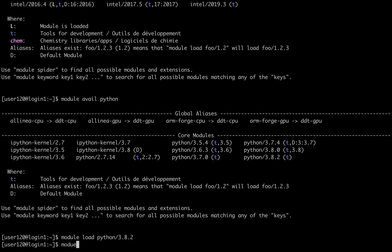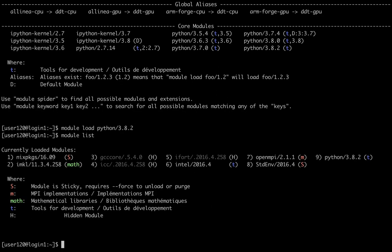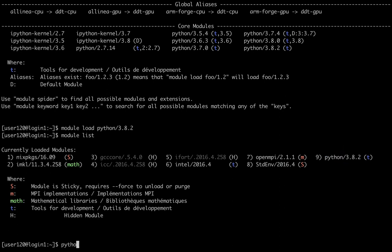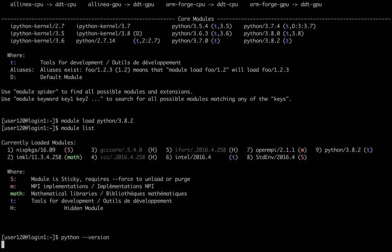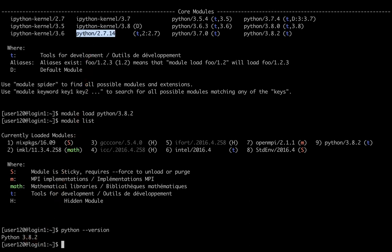To show the currently loaded modules, you can type module list. As you can see, the Python module is among the modules currently loaded. Now, if I type python --version, it will tell me that I'm using Python 3.8.2. Let's say I want to switch to Python 2.